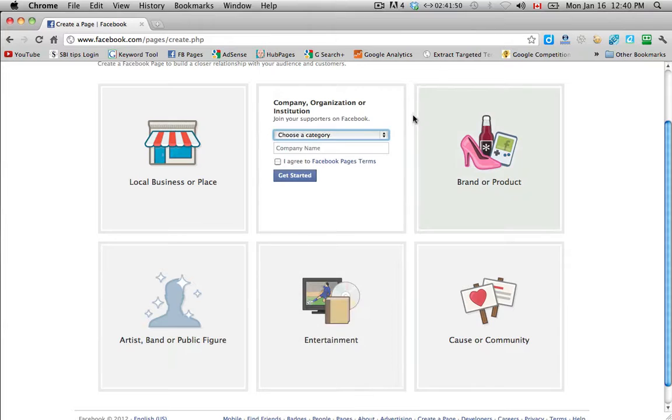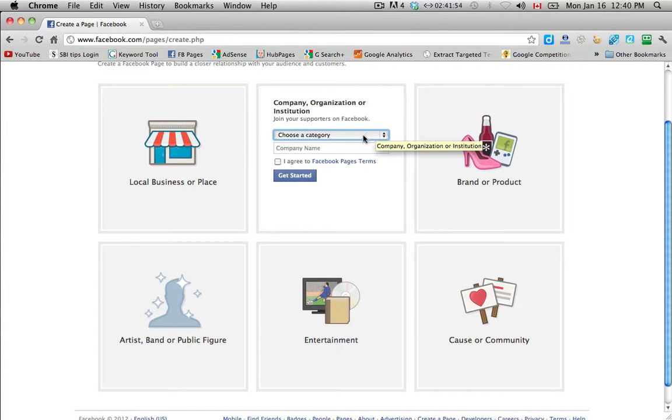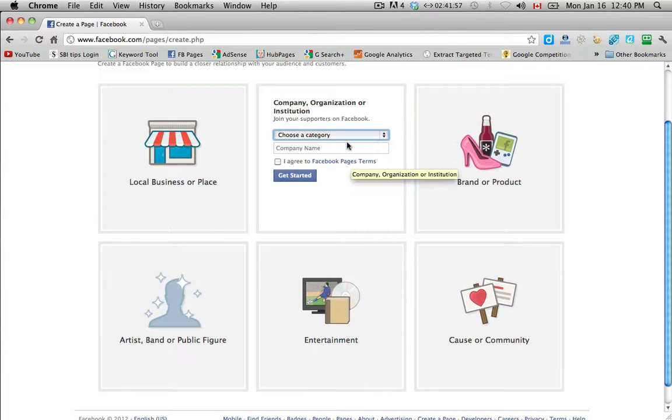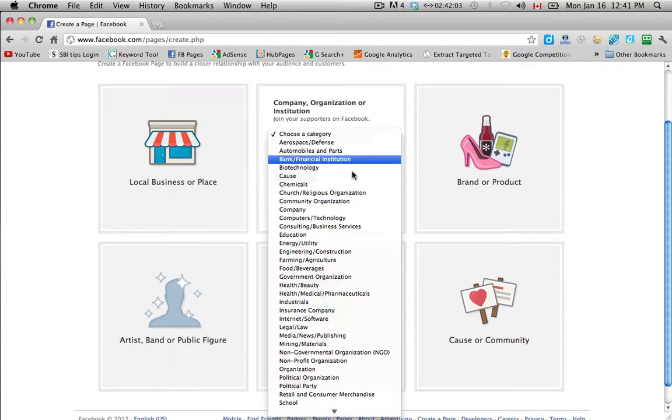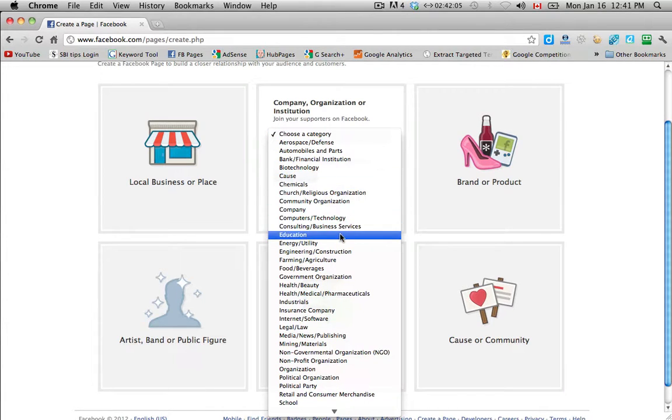If you're building a page based on a website, then company organization or institution is a good choice. So we are going to build our page in the niche of sleep.